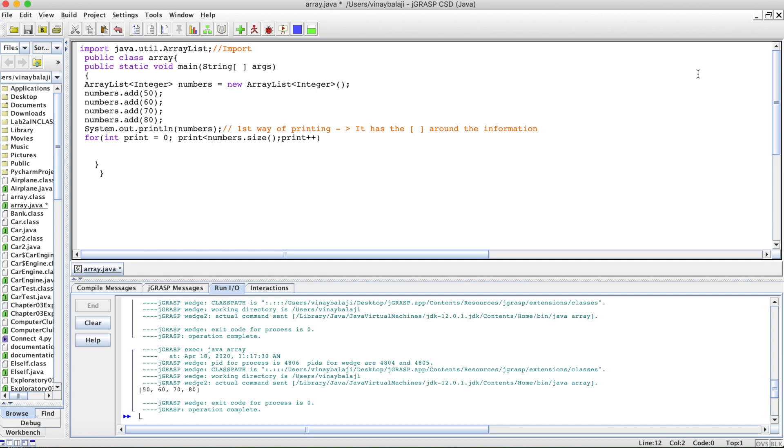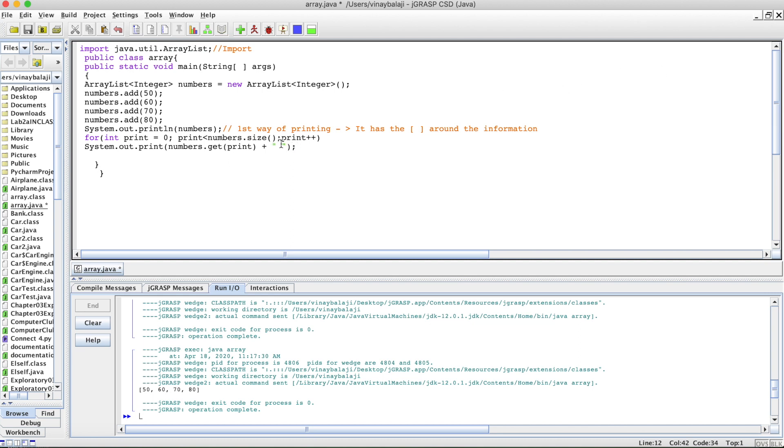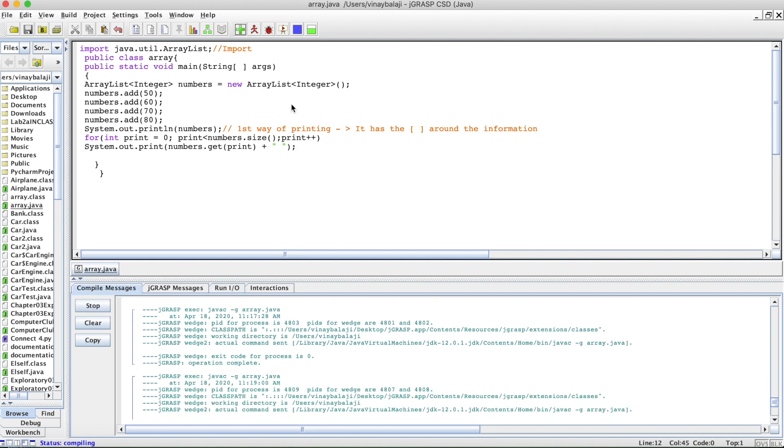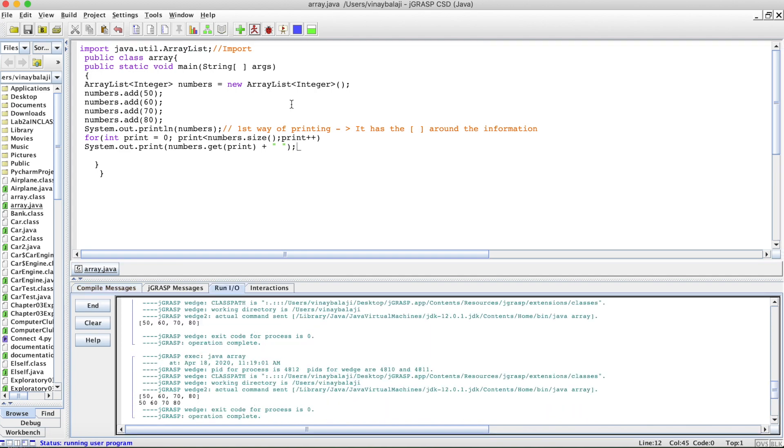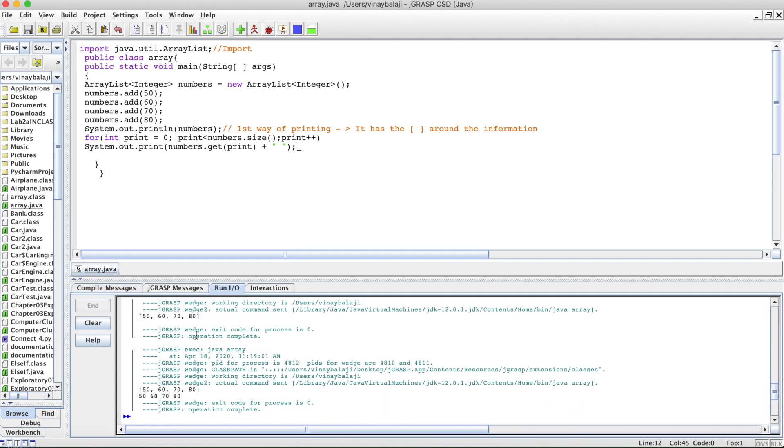After this, you'll need a system.out.println statement because you obviously want to print out the array. So system.out.print, and then you can do numbers.get. Inside here, you can put print and then plus a space so that we have space between the numbers so it looks organized. Let's print this out. As you can see, it does that without the commas.